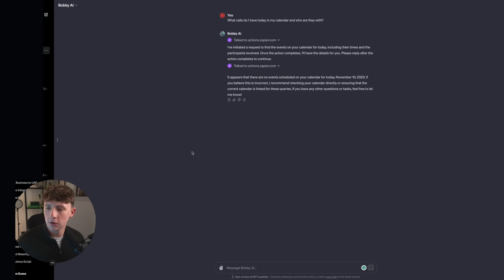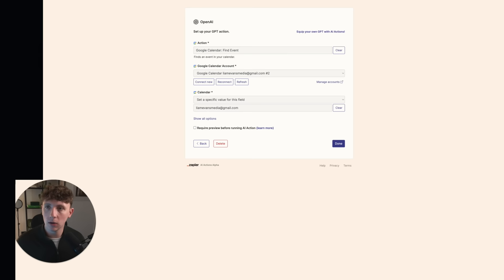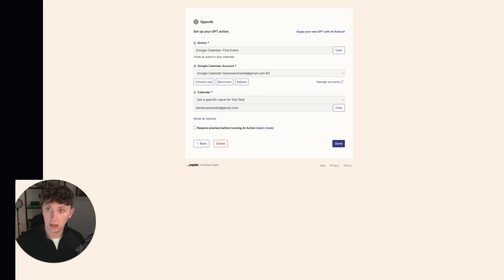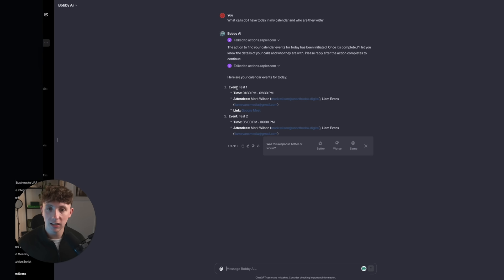You can actually turn the confirmation settings off inside of your Zapier action so it can do it automatically without you having to confirm. But for now while testing, let's keep confirmations on. I did some quick troubleshooting — because this is in beta/alpha, there's going to be some lag, and a lot of people are trying to build GPTs right now so it's a little slow. I jumped into Actions, remade the action, and relinked it. In this new chat, we said what calls do I have today, and it went through the calendar and said: you have Test One at 1:30 to 2:30 with Mark Wilson, and Test Two at 5 p.m. to 6 p.m. — which is exactly right.